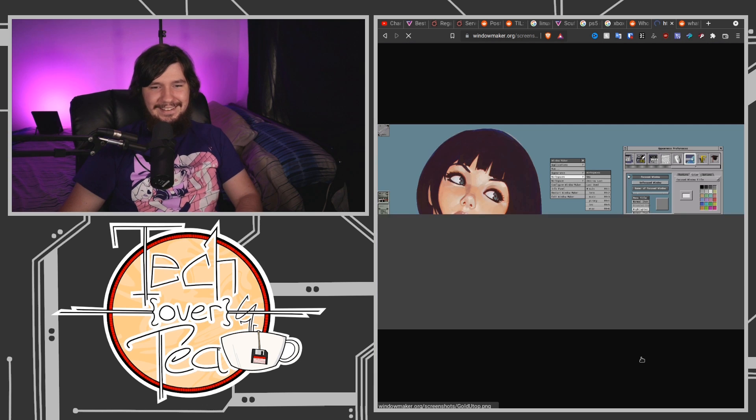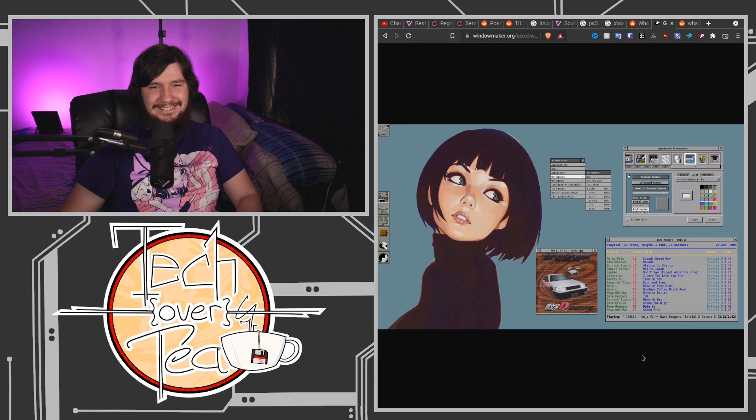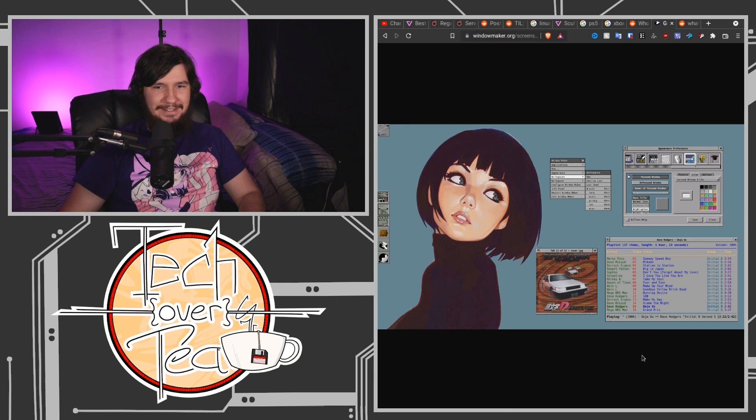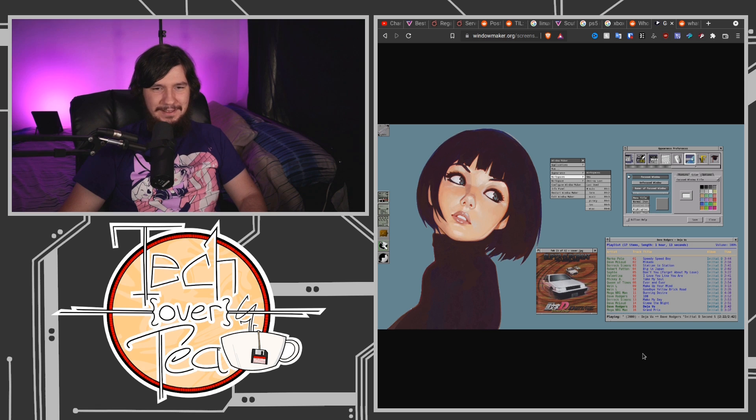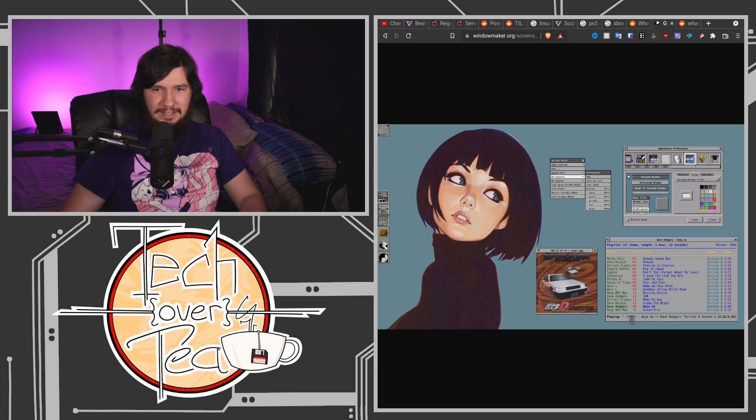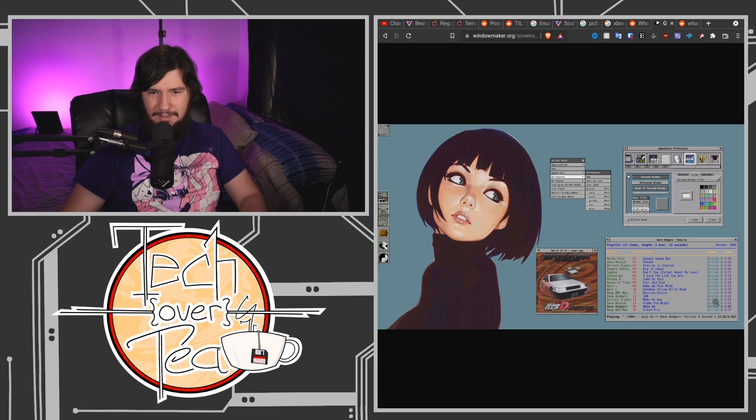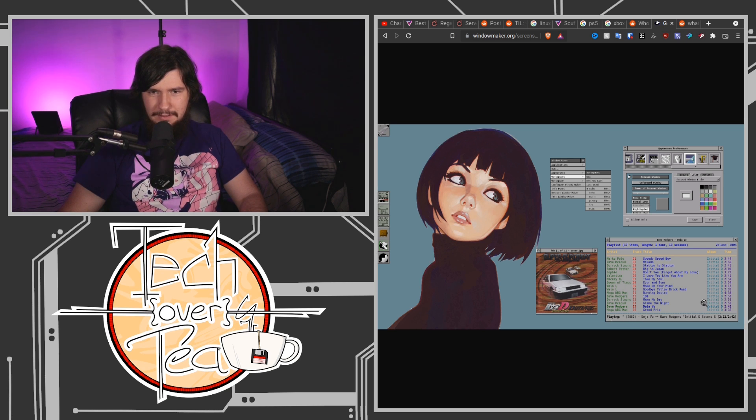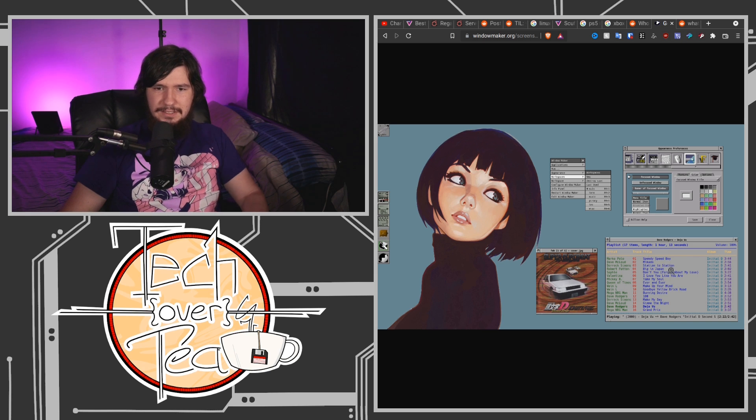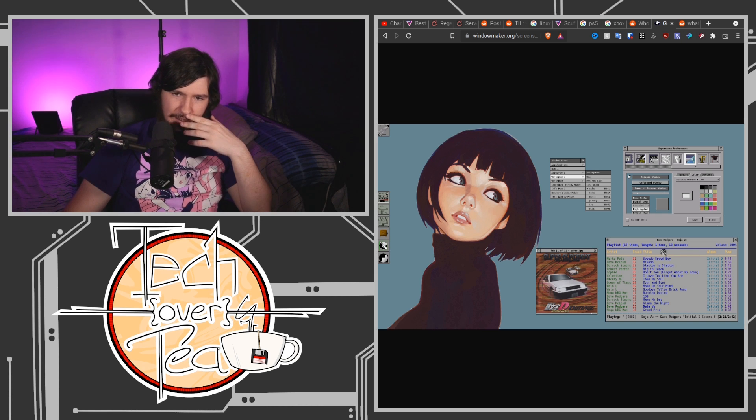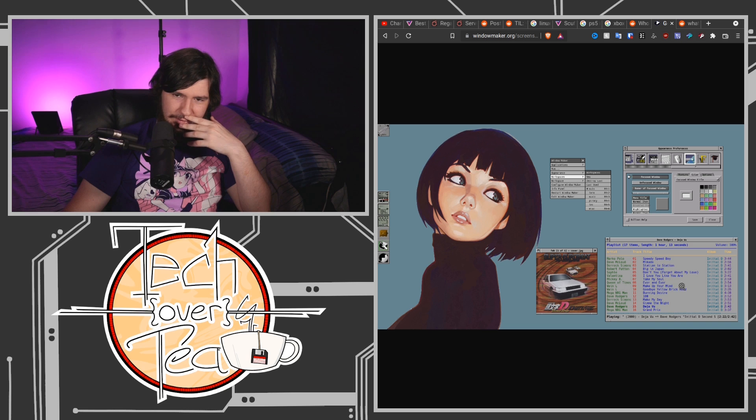Here we go, I knew it had to exist at some point. Here is the weeb running it. This probably came from r slash unix porn to be honest. I feel like I may have seen this before. Wait, is that NCMPCPP? I think it is yeah. Yeah I've definitely seen that before, you've just got an ugly as hell theme for it.